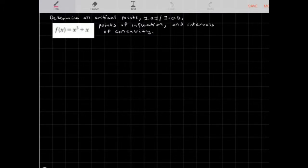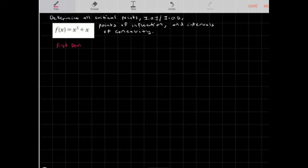Let's determine all critical points, intervals of increase and decrease, points of inflection, and intervals of concavity for the following function: f(x) = x³ + x. We'll start with our first derivative test, which is used to find our intervals of increase and decrease as well as critical points.